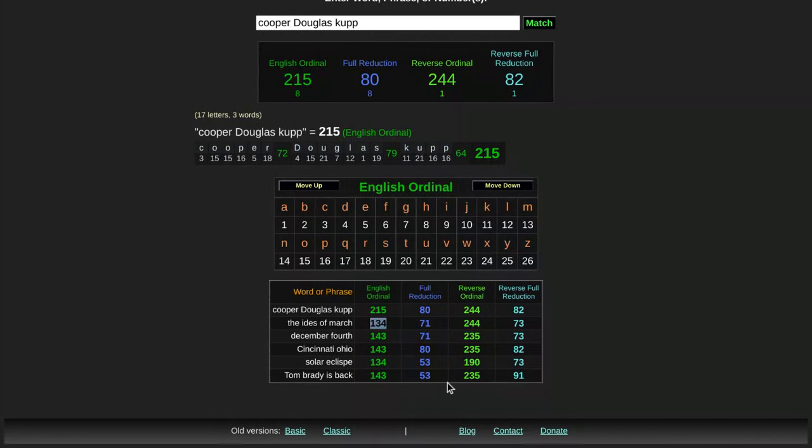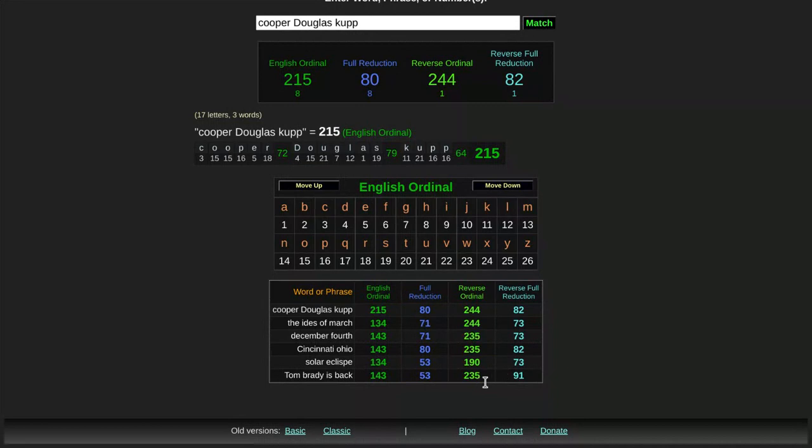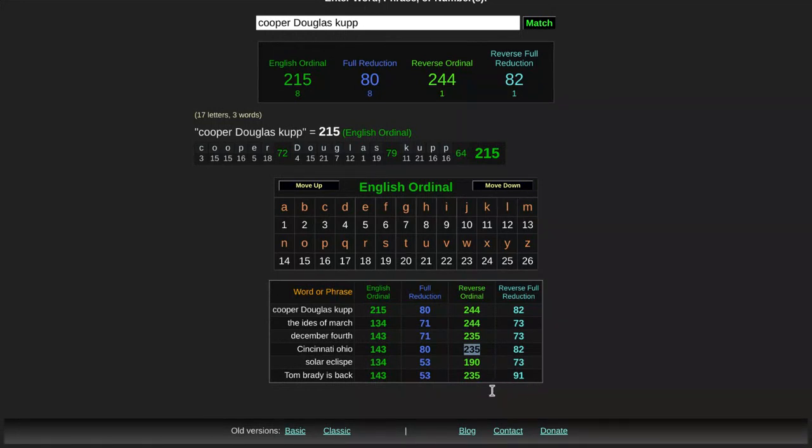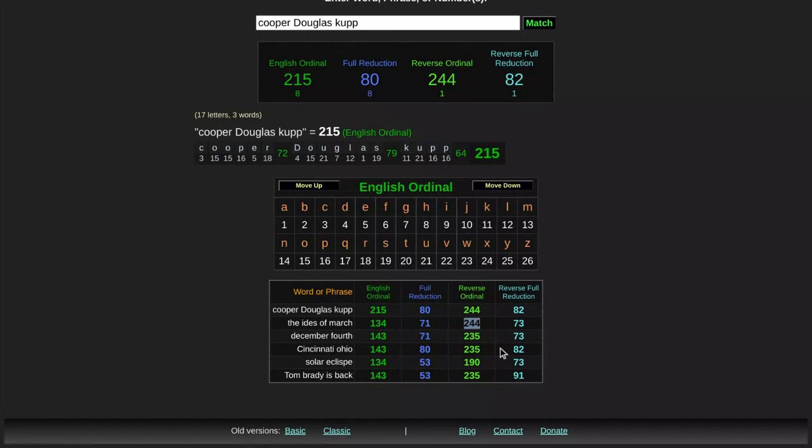Notice these other correlations here too. Notice the Ides of March is a 235. Now I told you that the Cincinnati Bengals were founded on the 143rd day of the year. And that day is May 23rd. And what's this guys? 523, like May 23rd. Now notice that Cooper Cupp, the Super Bowl MVP, he ties into this because he's 244. Ides of March, 244.